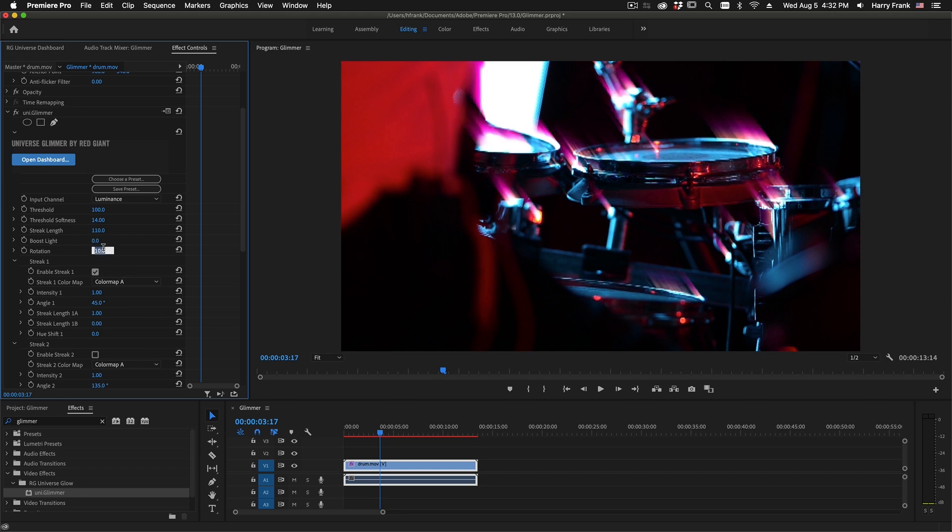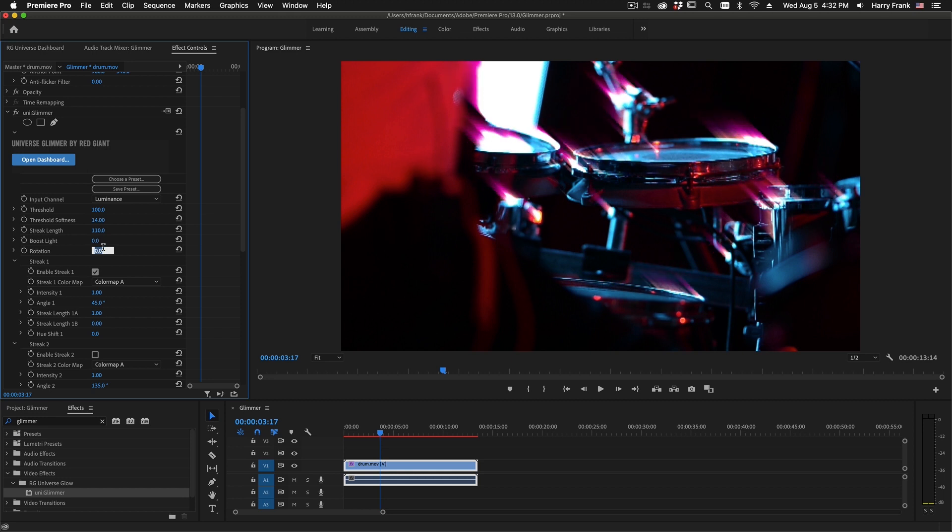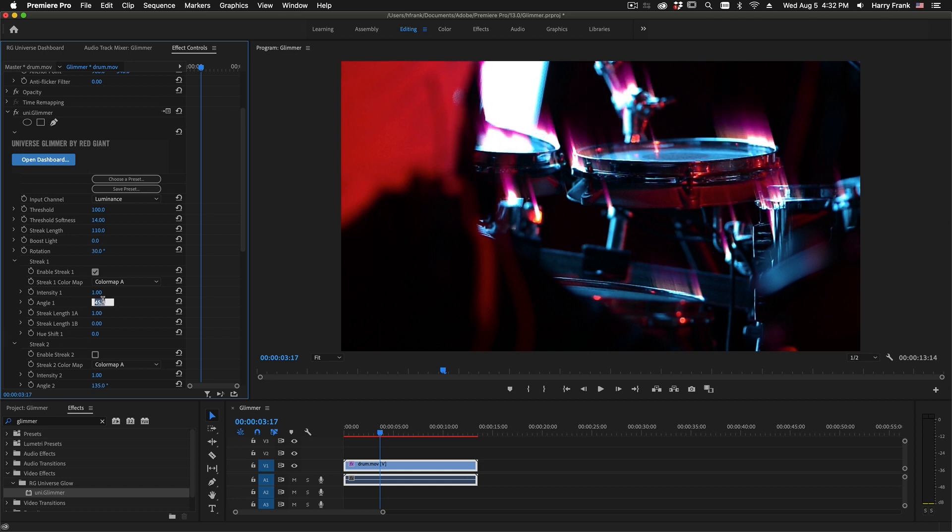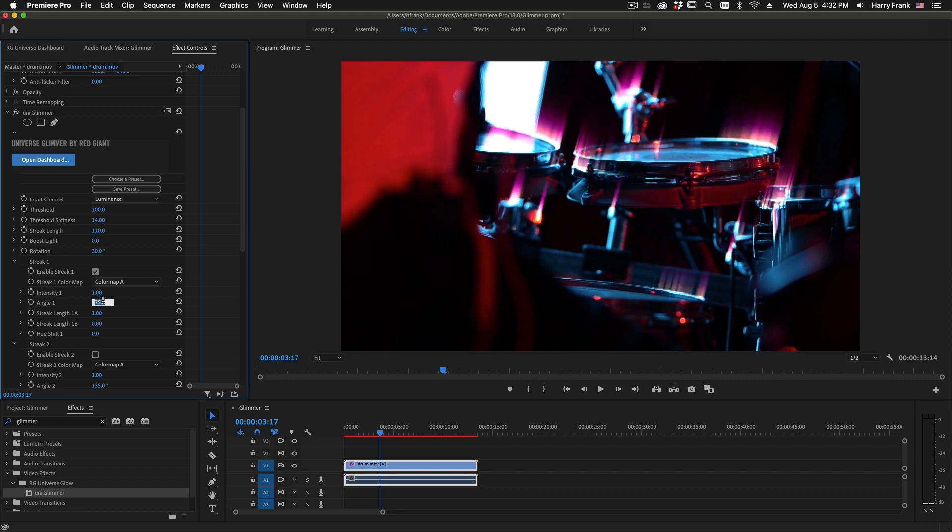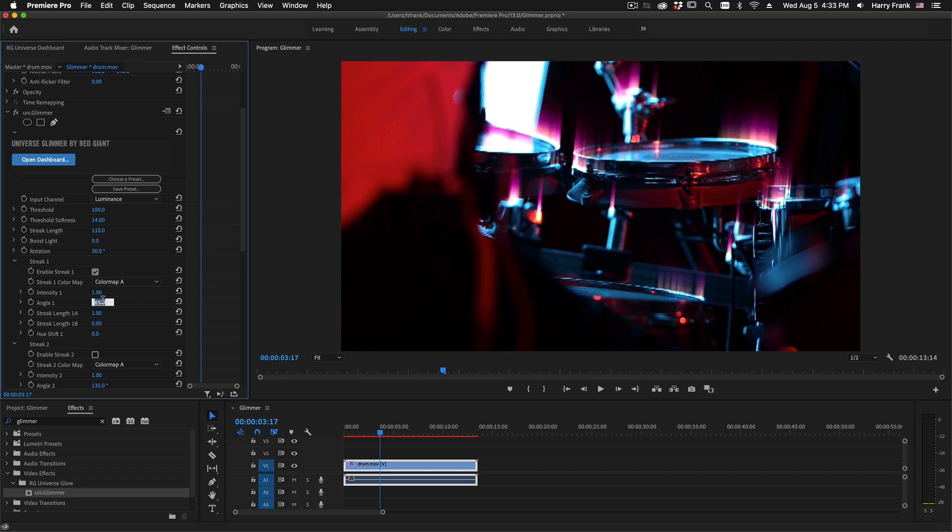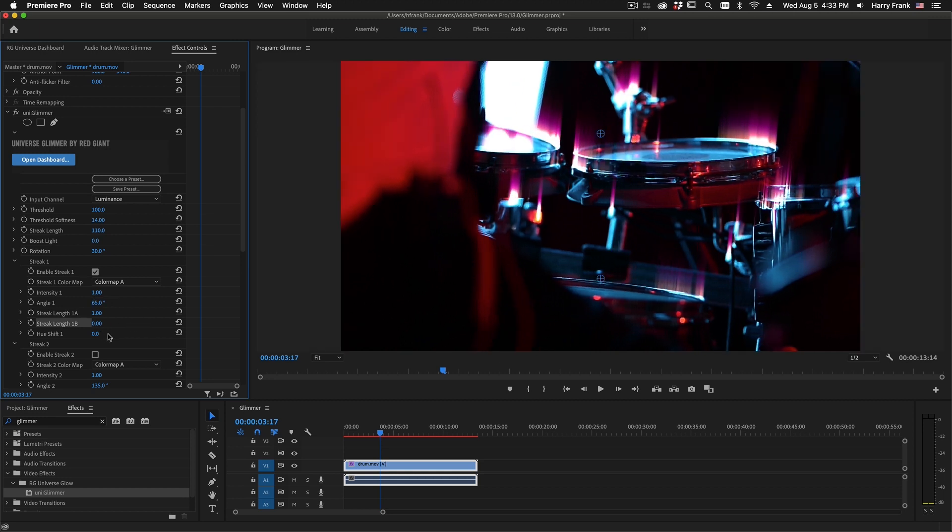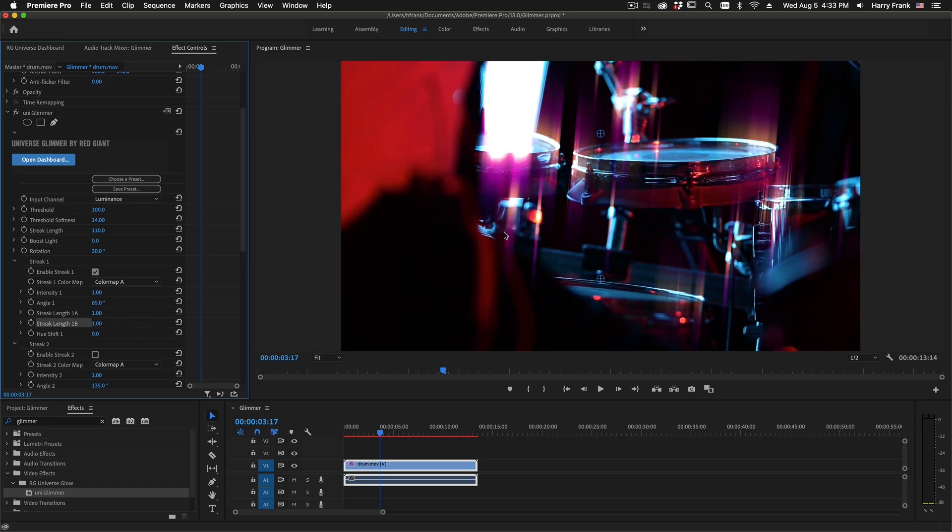I have an overall rotation for all of these streaks, as well as an individual rotation angle here in each individual streak. So I can change the angle, and I can change the length of both sides of this streak.